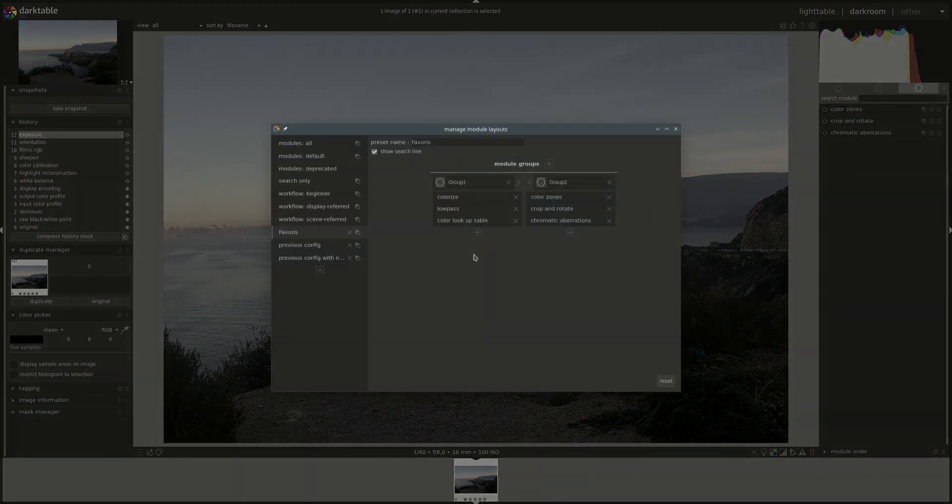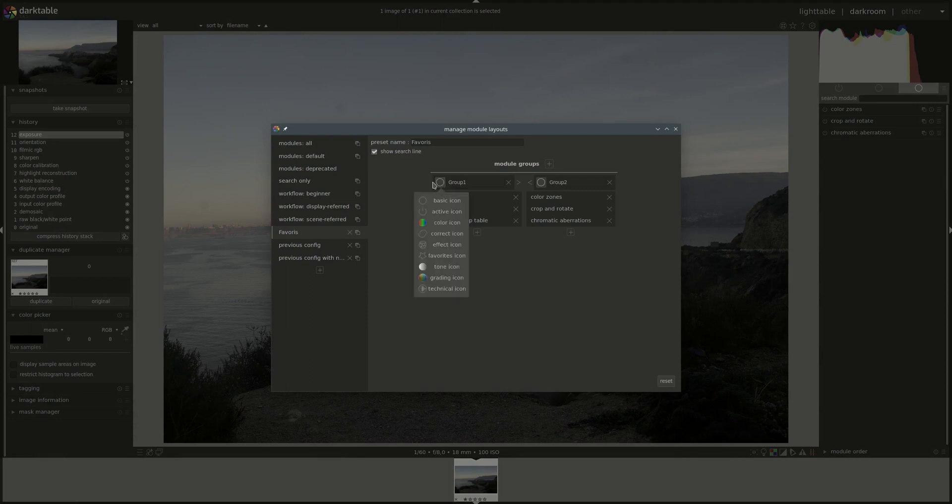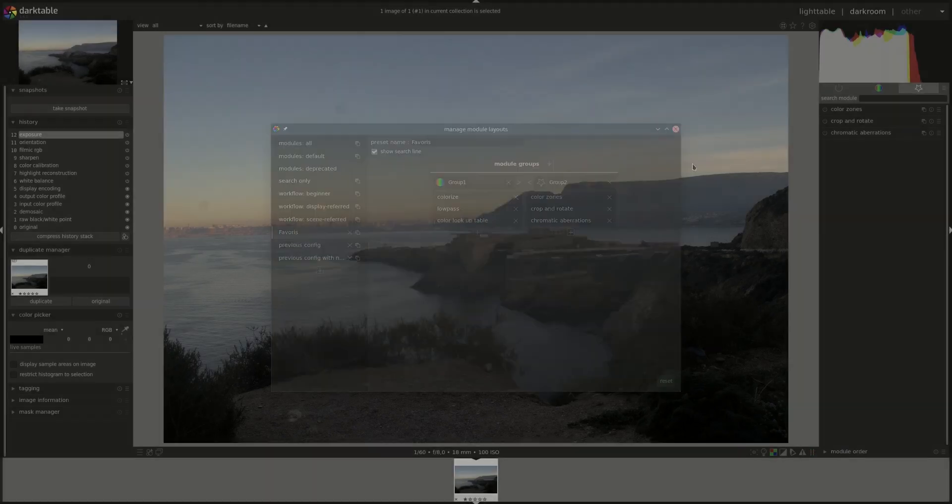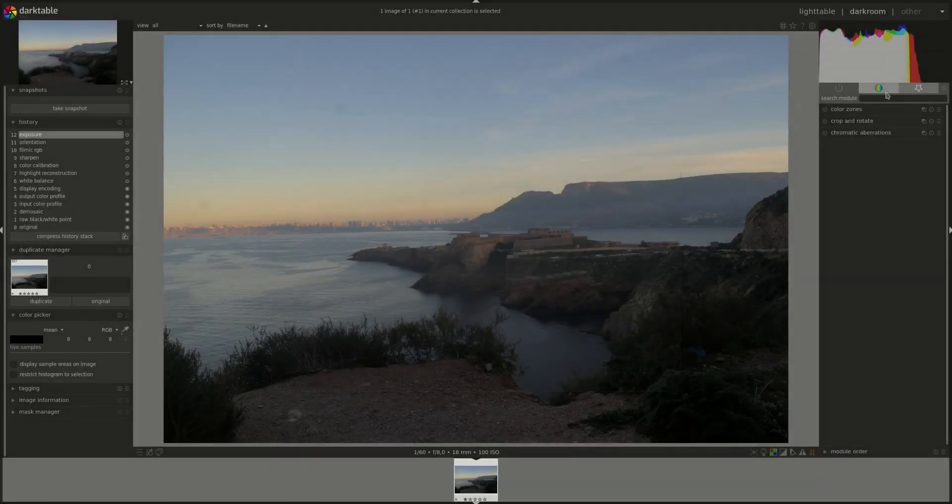If we go back to Manage Presets, you can as well choose a different icon. You can change everything. And of course, if we save this, then now the icons change here.